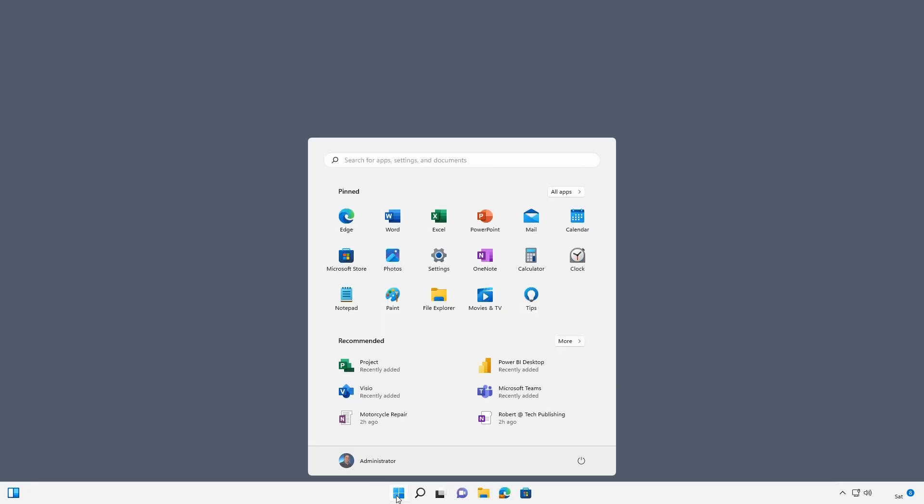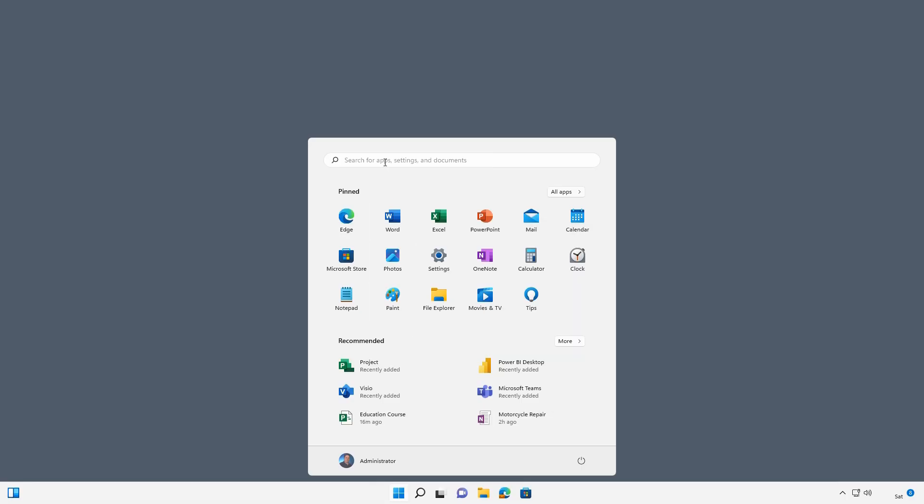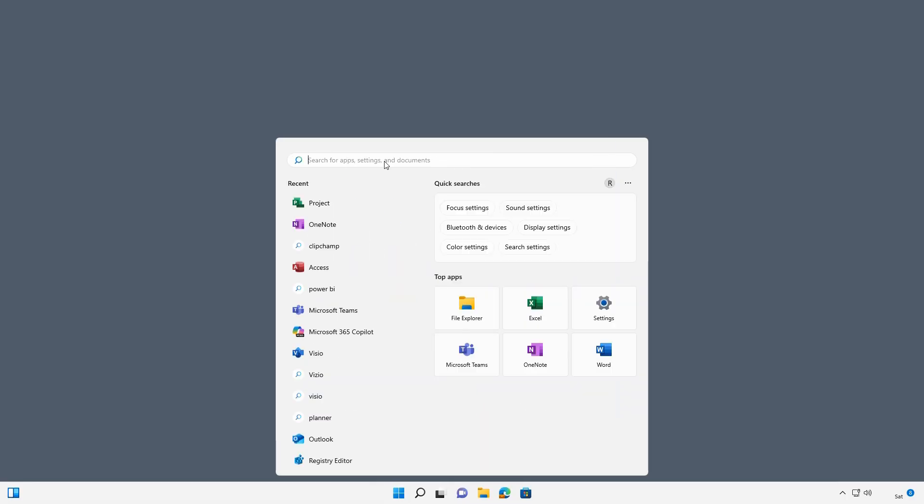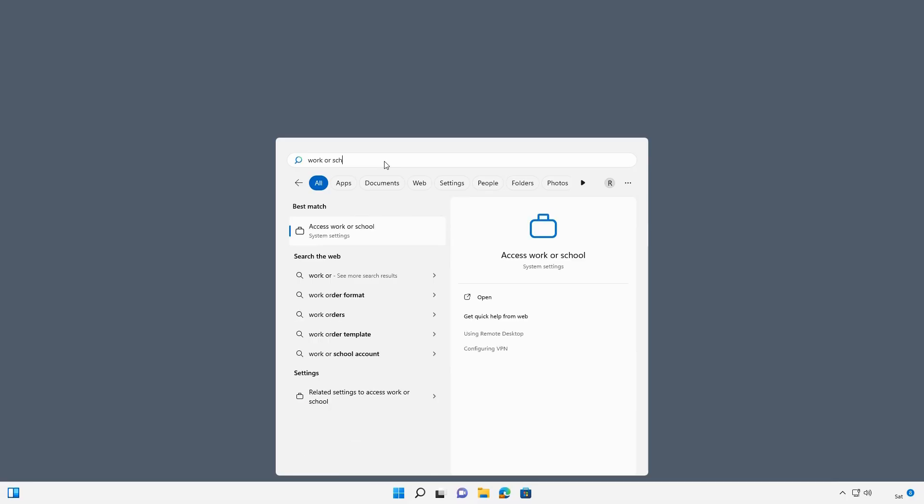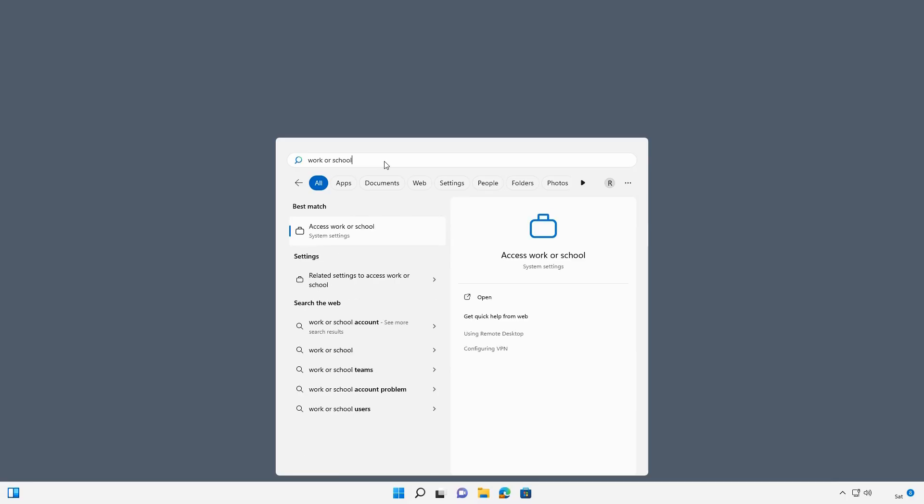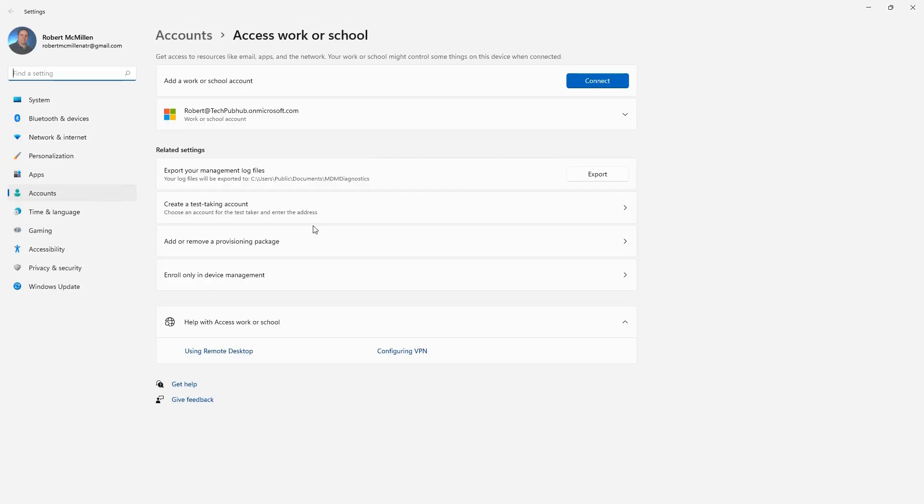So let's take a look. I'm going to go to the Start button because it all starts with going to settings and work or school accounts. So I'm going to choose to access work or school. You can also find this just by going to settings and then choosing the accounts tab, as you see here.